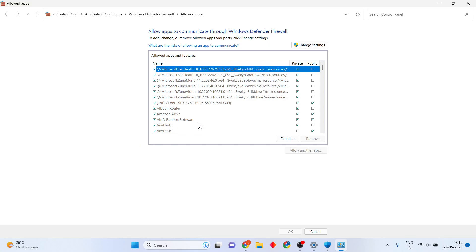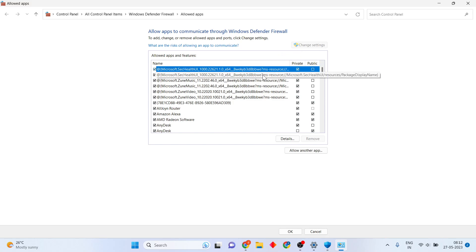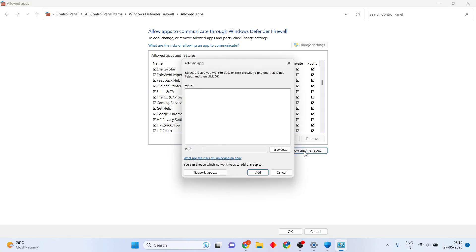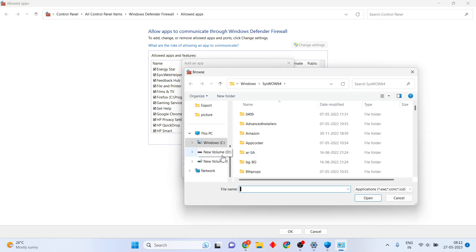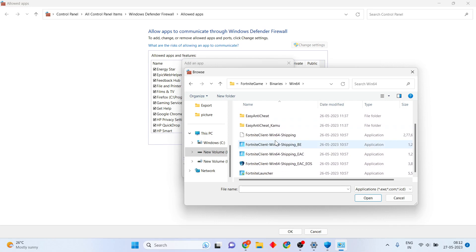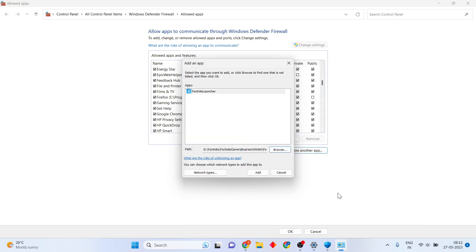Find the Fortnite entry in the list. A new page will open. Click Change Settings, then scroll down to find Fortnite. If Fortnite is not listed, click Allow Another App, then click Browse. Click to the Fortnite folder, click Fortnite Engine, then click FortniteGame, click Windows 64, scroll down, find the Fortnite launcher, click OK, then click Add.